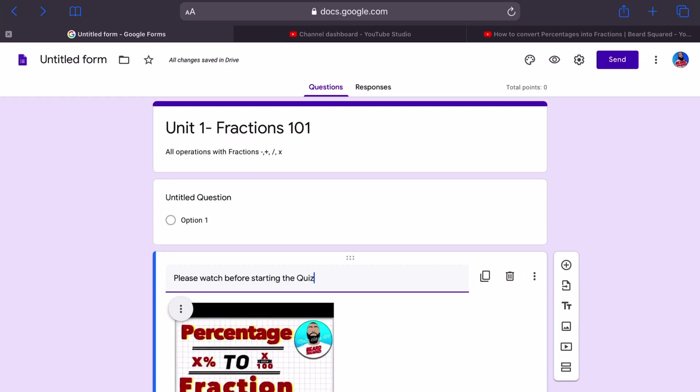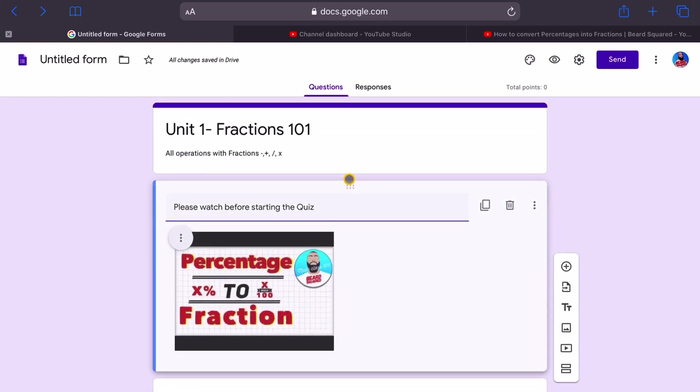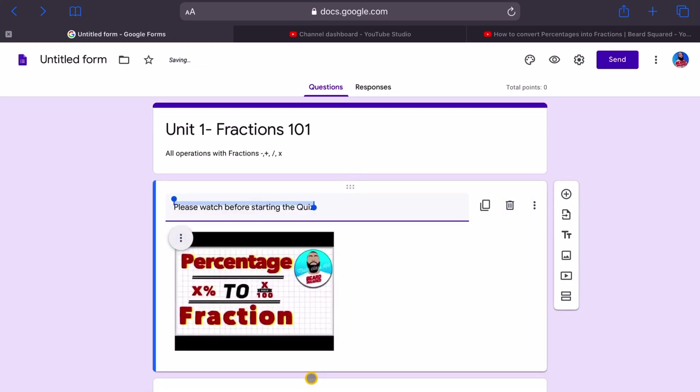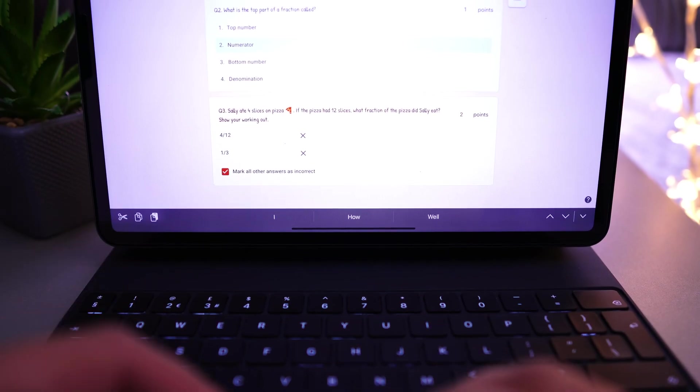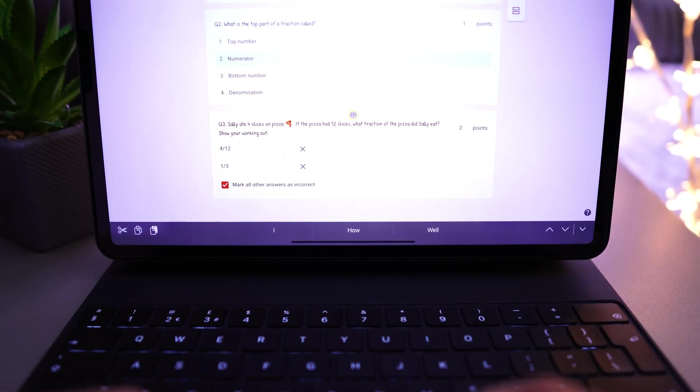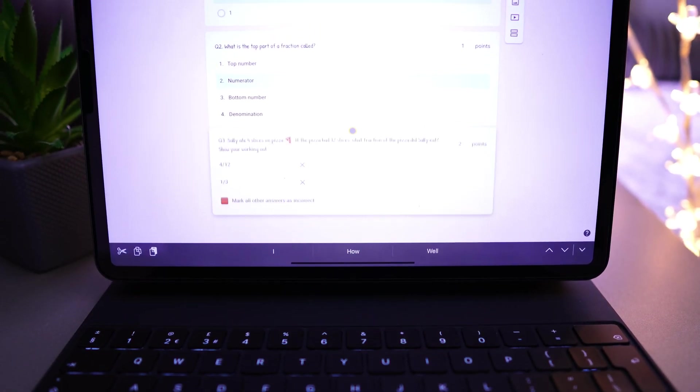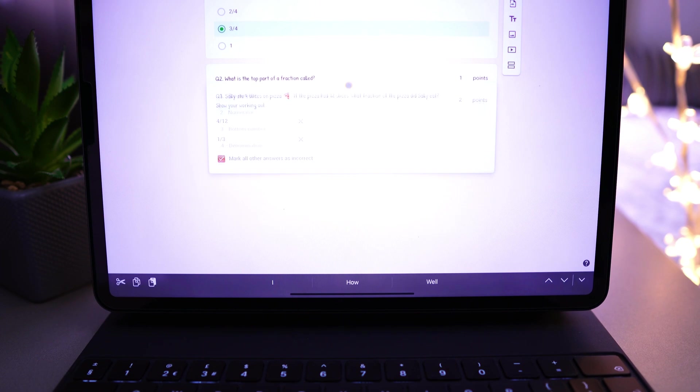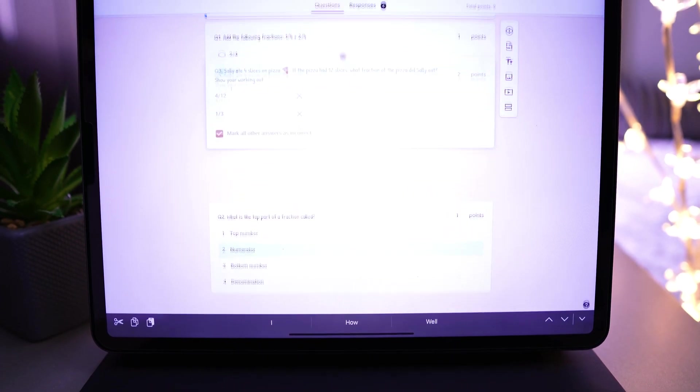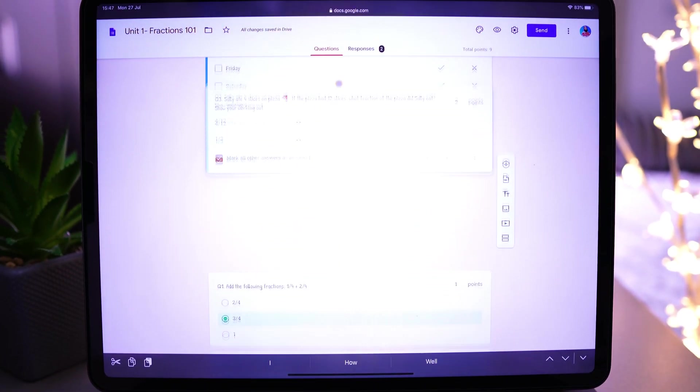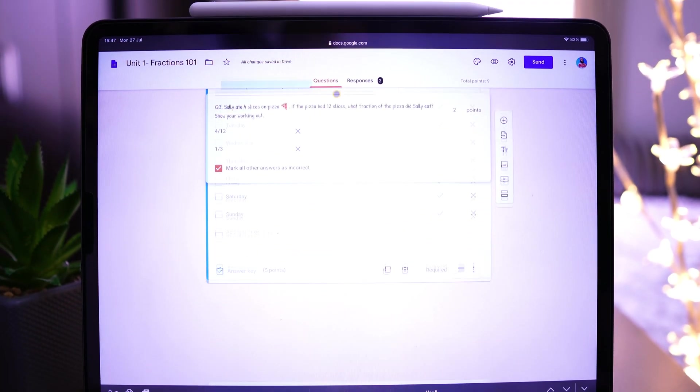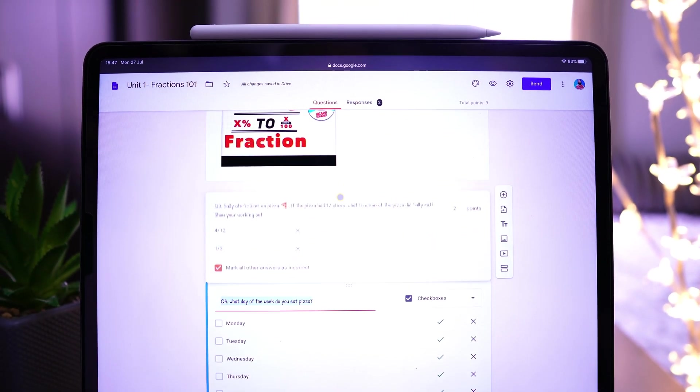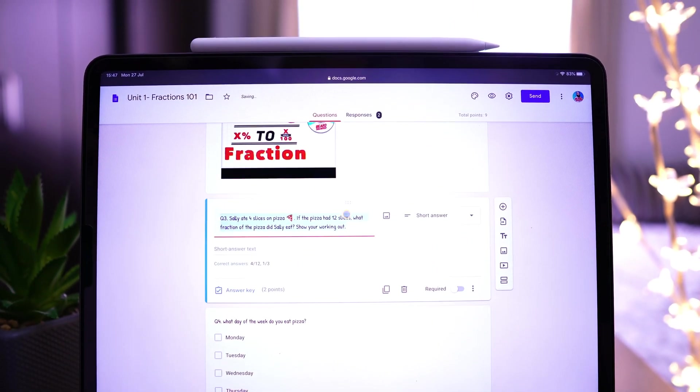So since I started the form with question one, you can see that this is underneath question one. All I need to do is just drag and drop this above question one and now I can move that around. There's no harm in you adding things at the end of the quiz. You can add your questions and just move, hold this handle down and move things around. So what we're going to do is start question one.